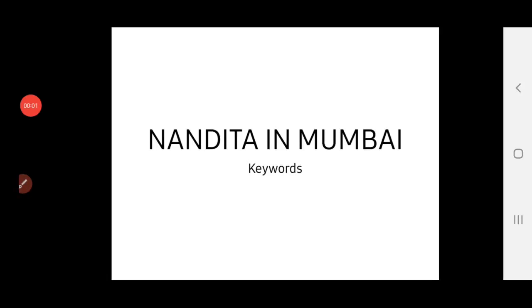Pleasant morning children. Today we are going to start our new chapter, Nandita in Mumbai. Before entering into the chapter, we have to learn the keywords.